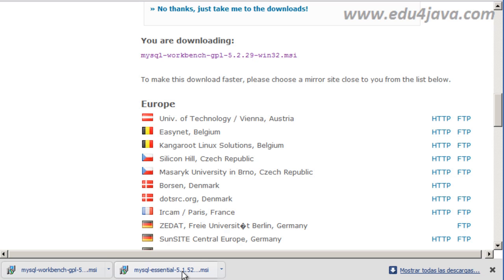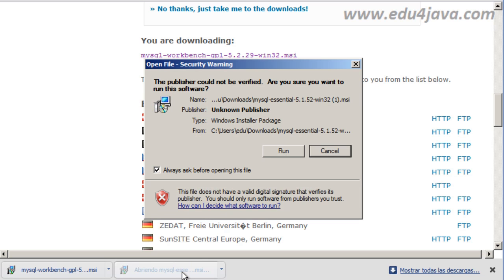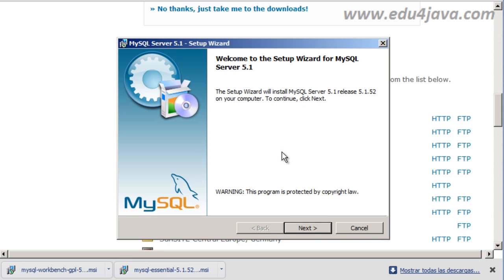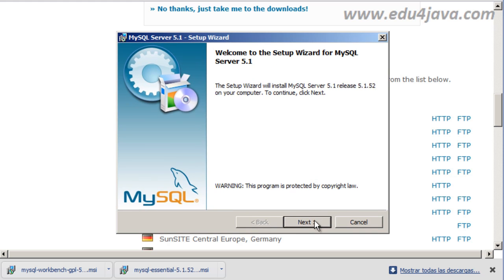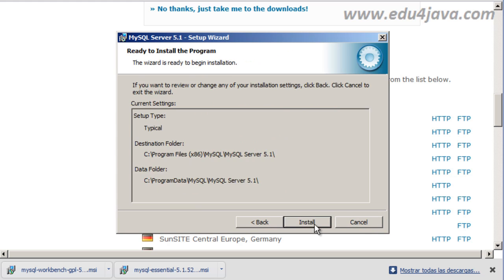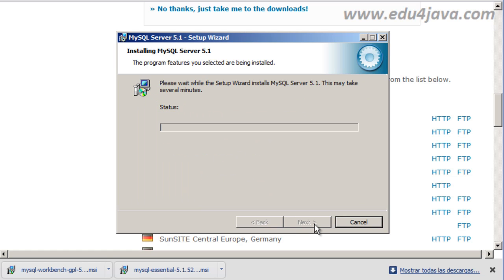It says it is downloading. We wait, this appears, we want to execute. OK, run and it is going to install. Next, the typical one. Next, install.